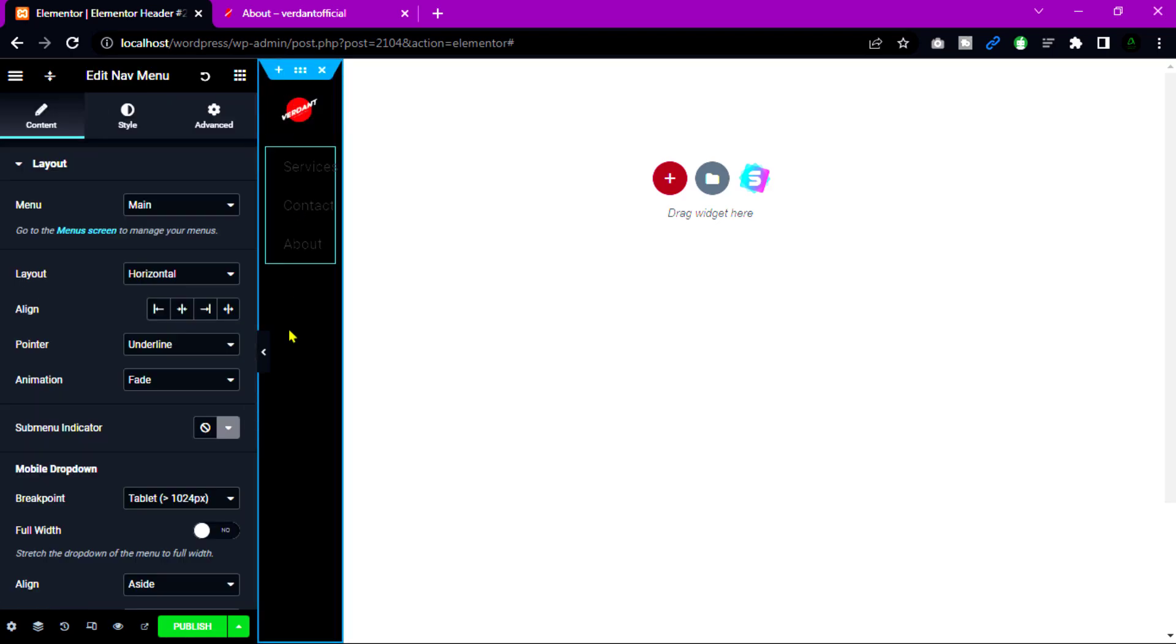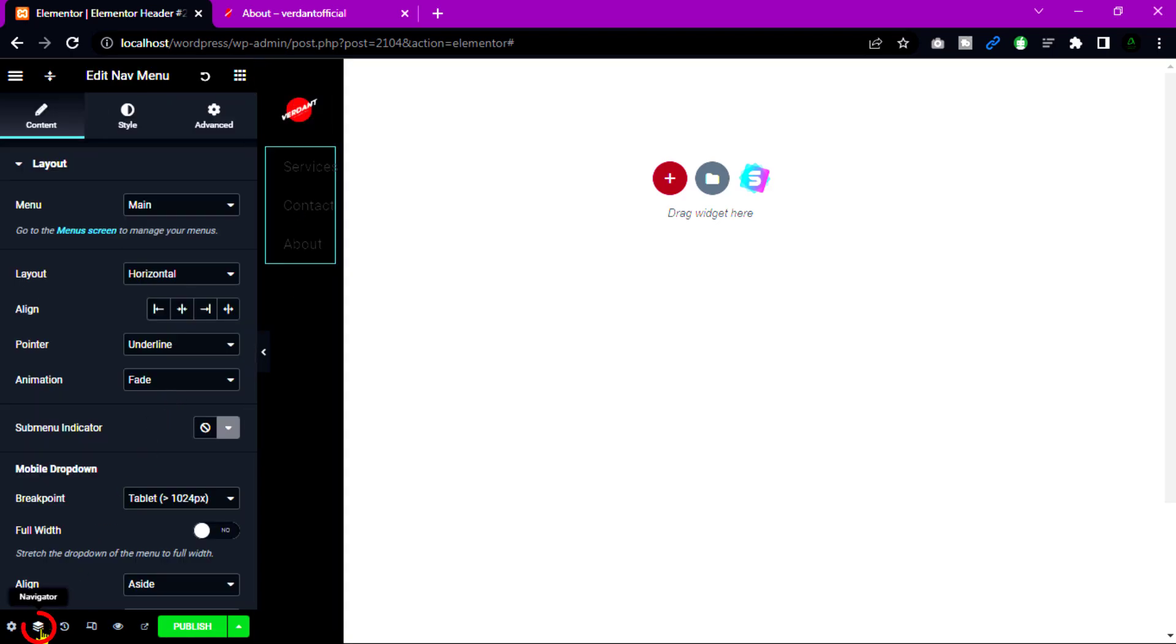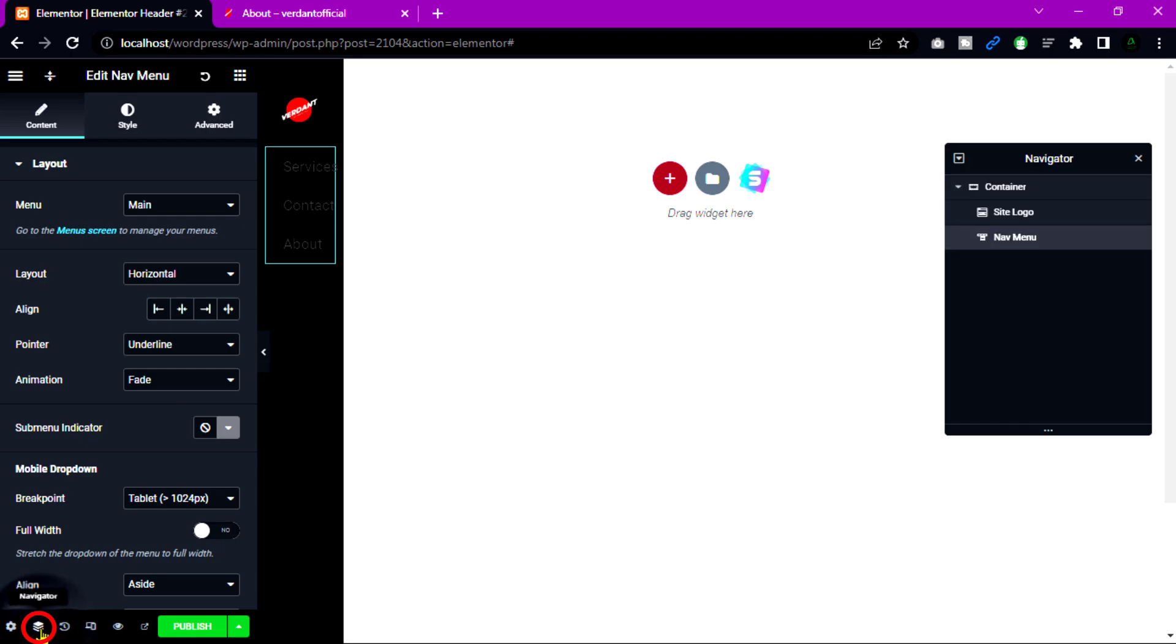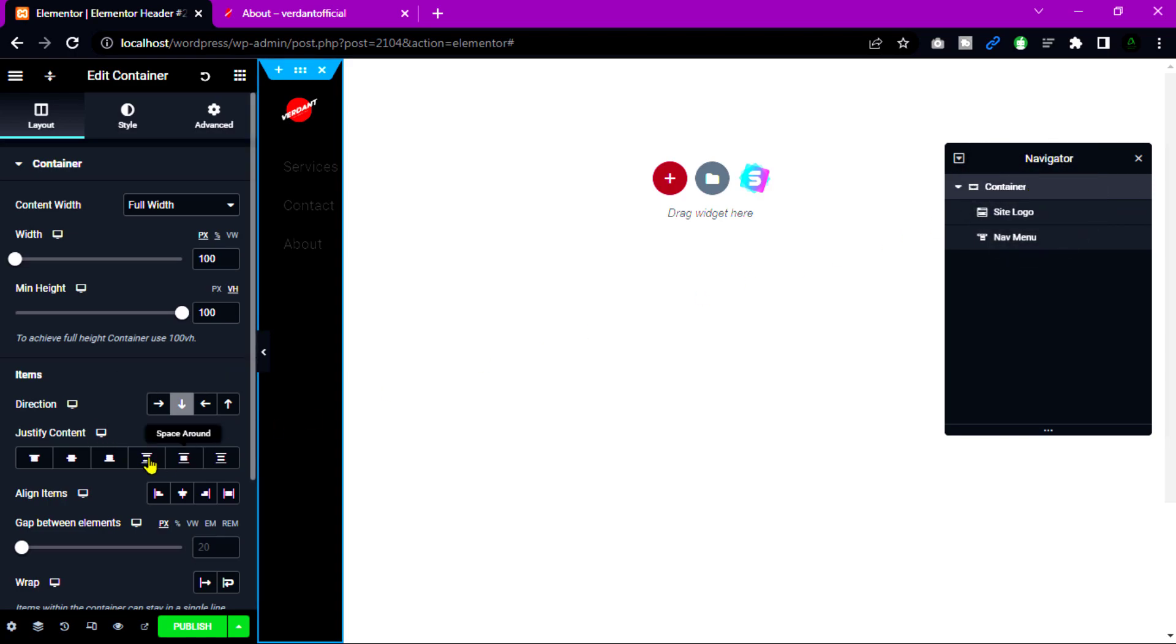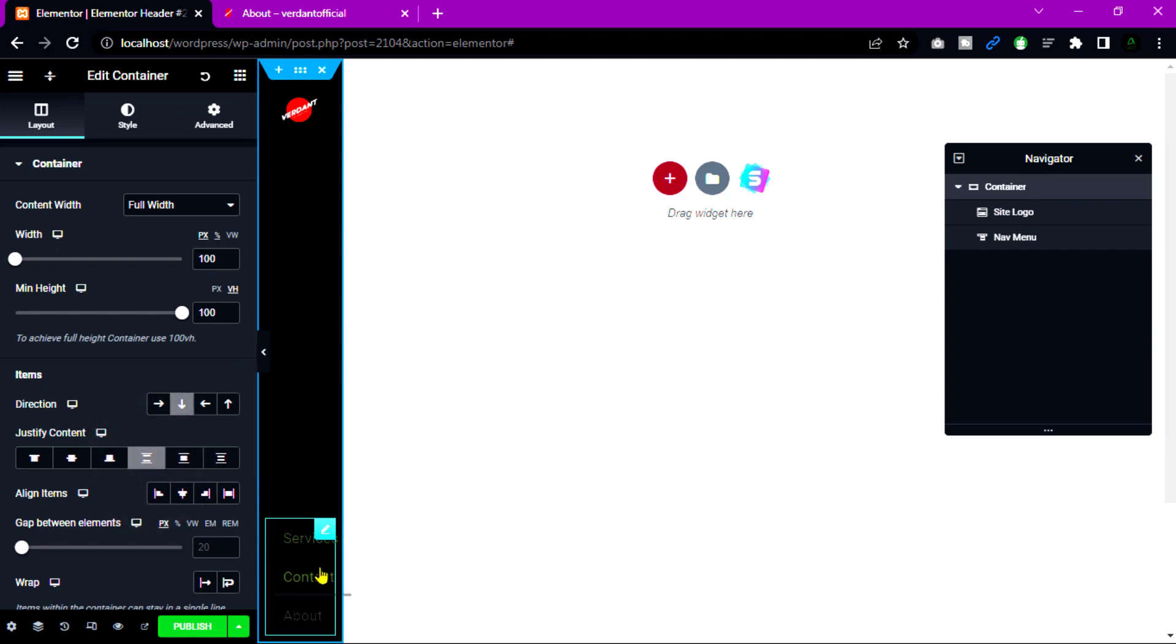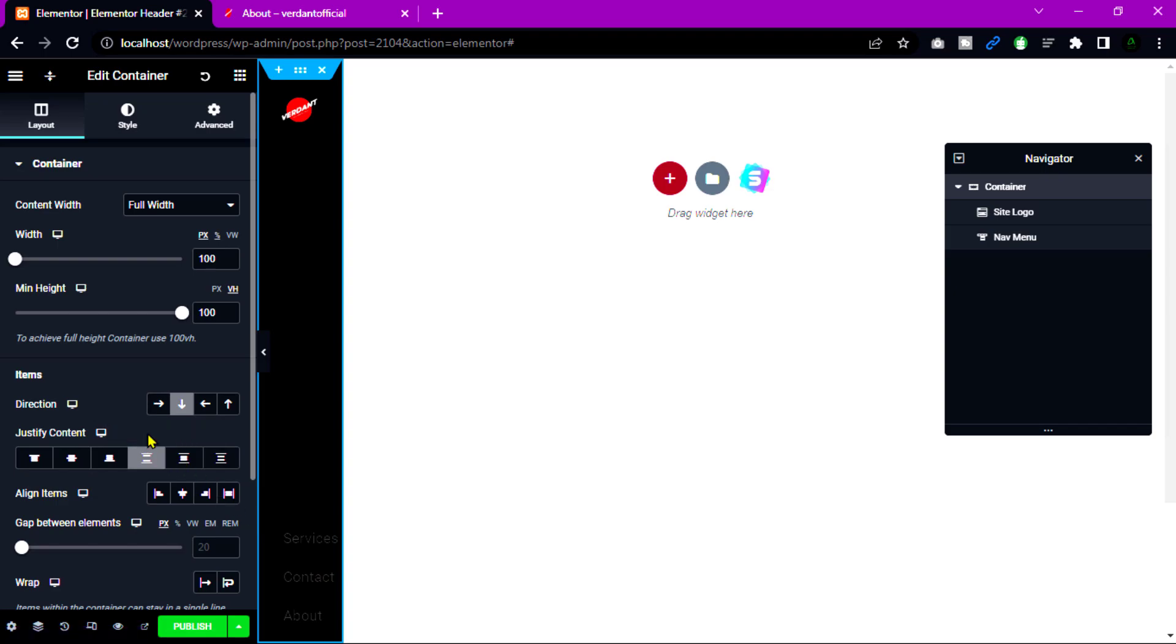Open navigator to easily find out component and set functionality. I am select container layer tab and see justify content. I am choose space between. And you will see our components are separate each other.